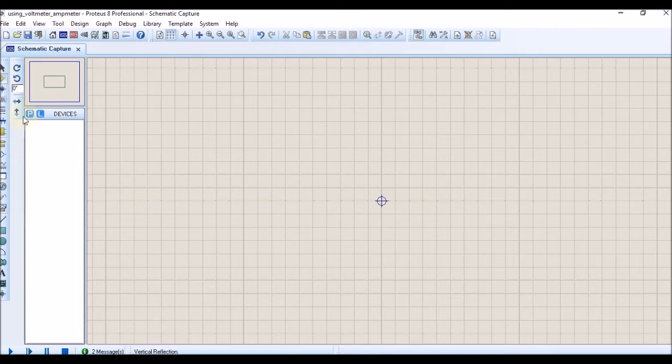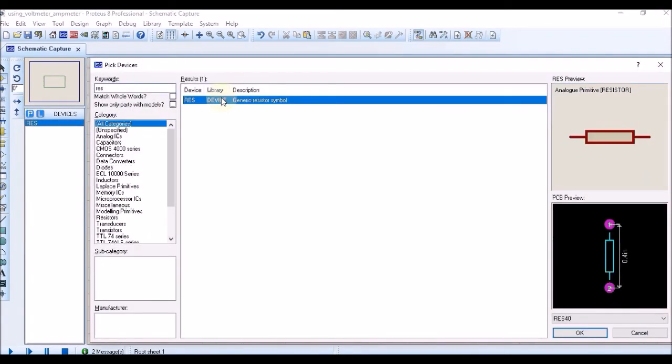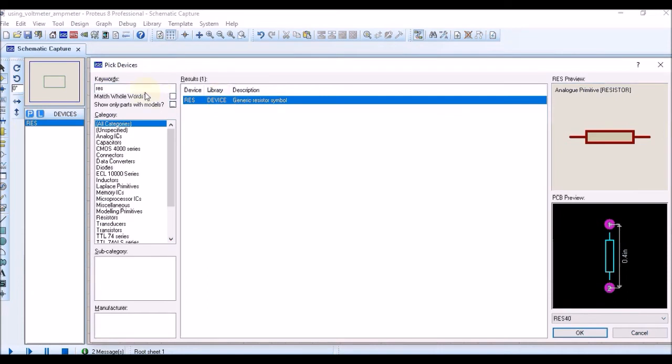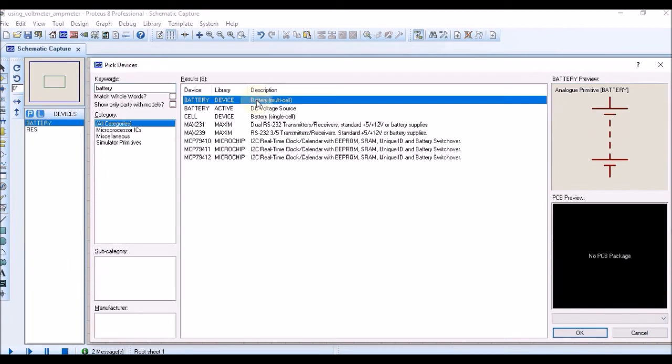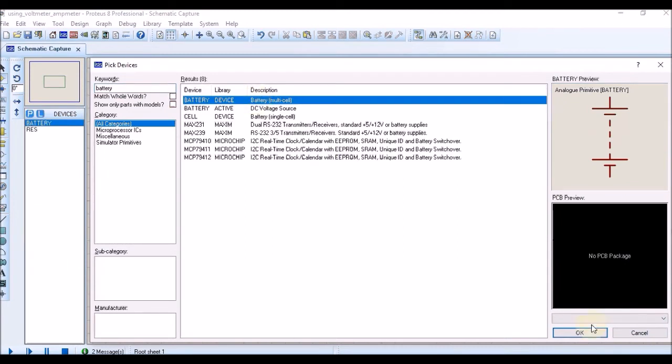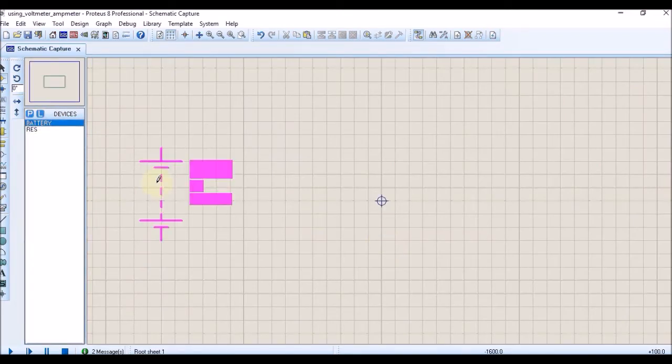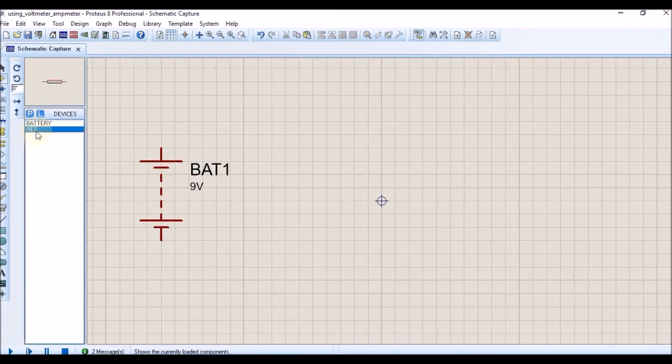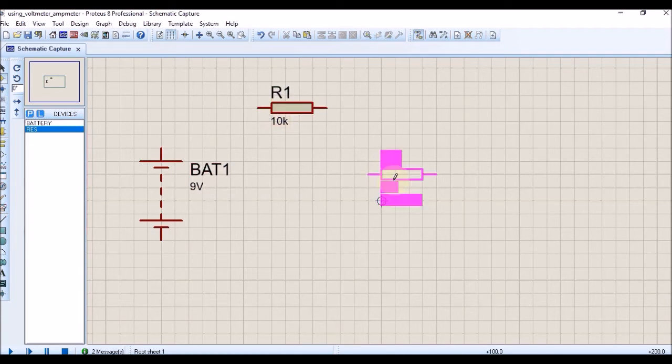Go to the component mode and import a generic resistor and a battery. It can be a multi-cell or single-cell battery. For this case, we are going to import a multi-cell battery. You can select each component and import it to the environment and place it in a suitable position.